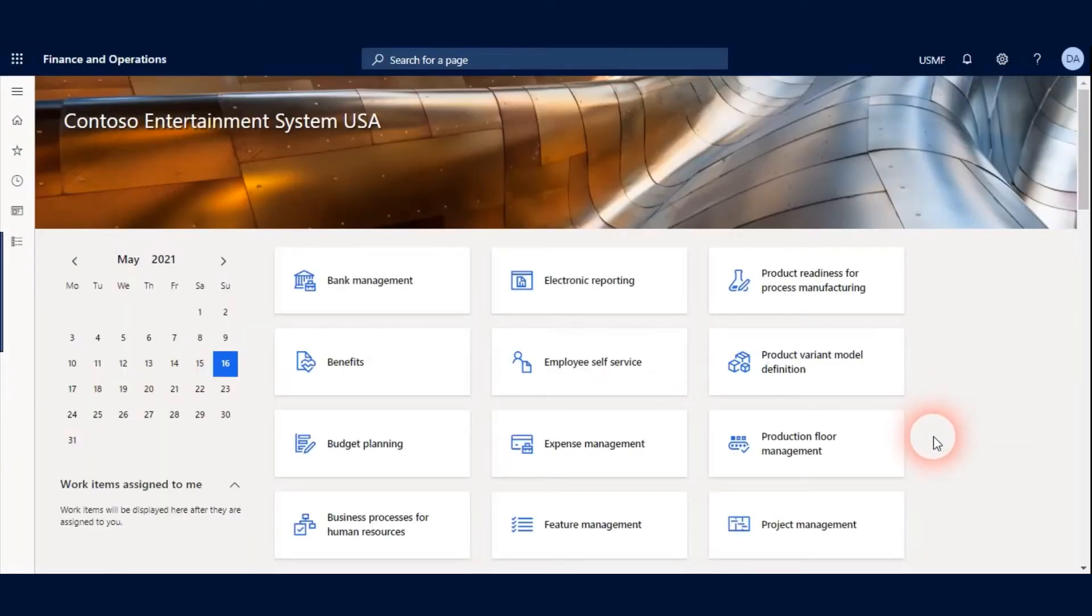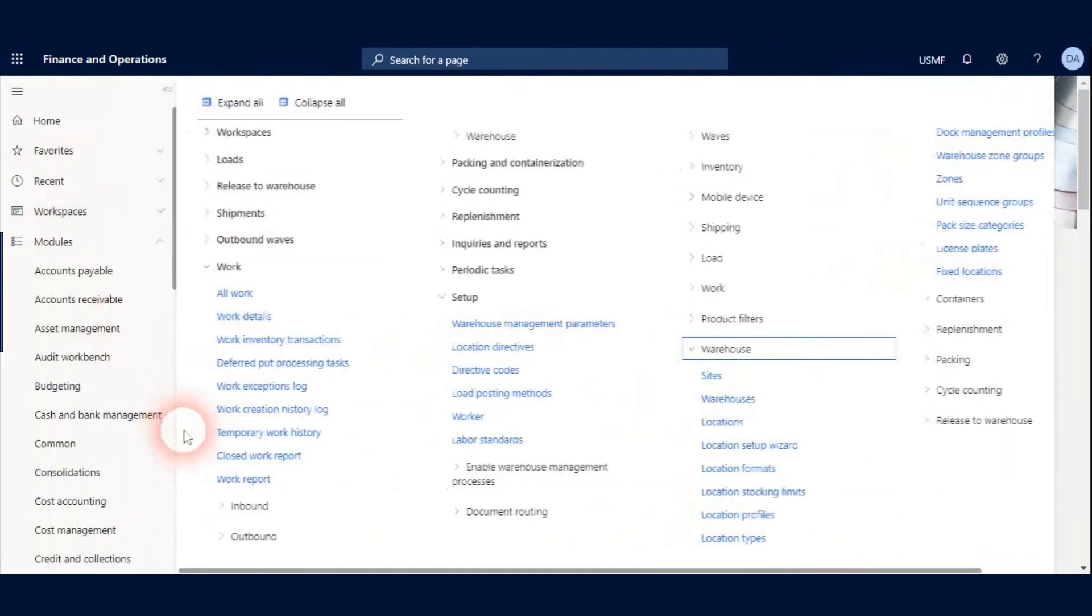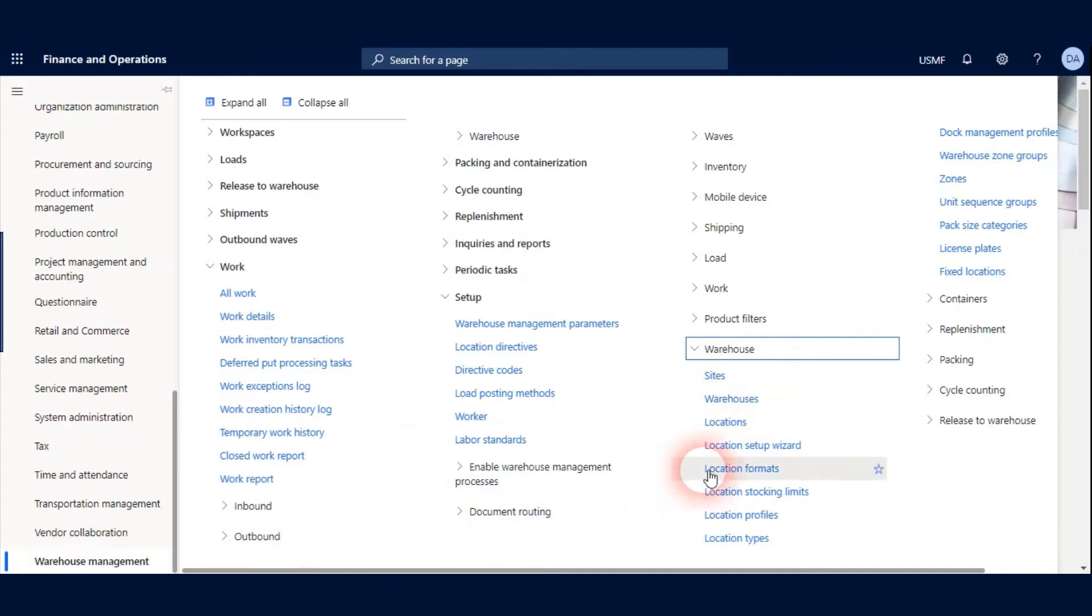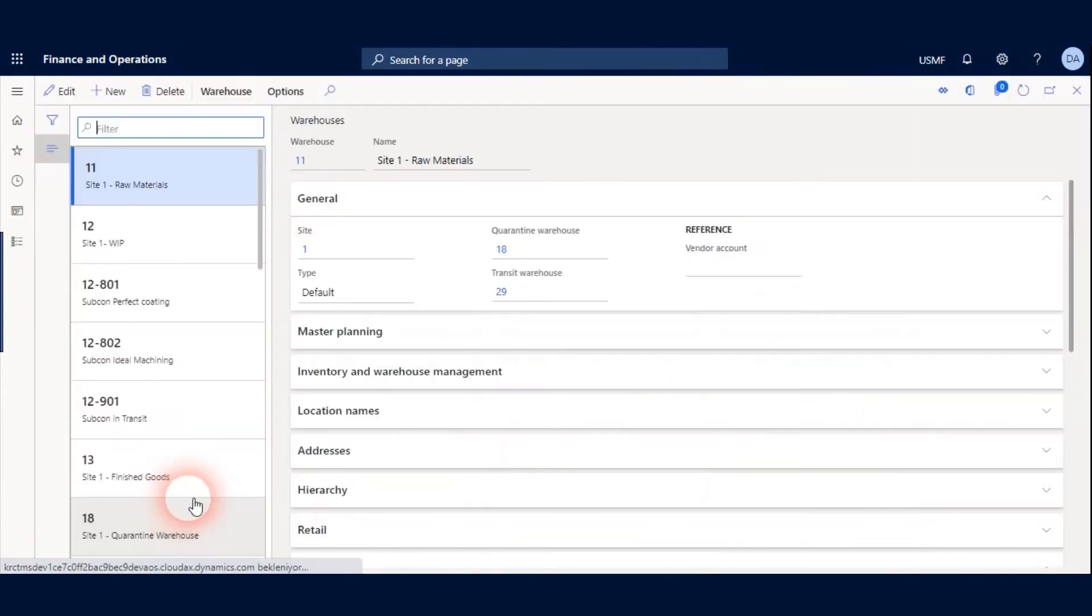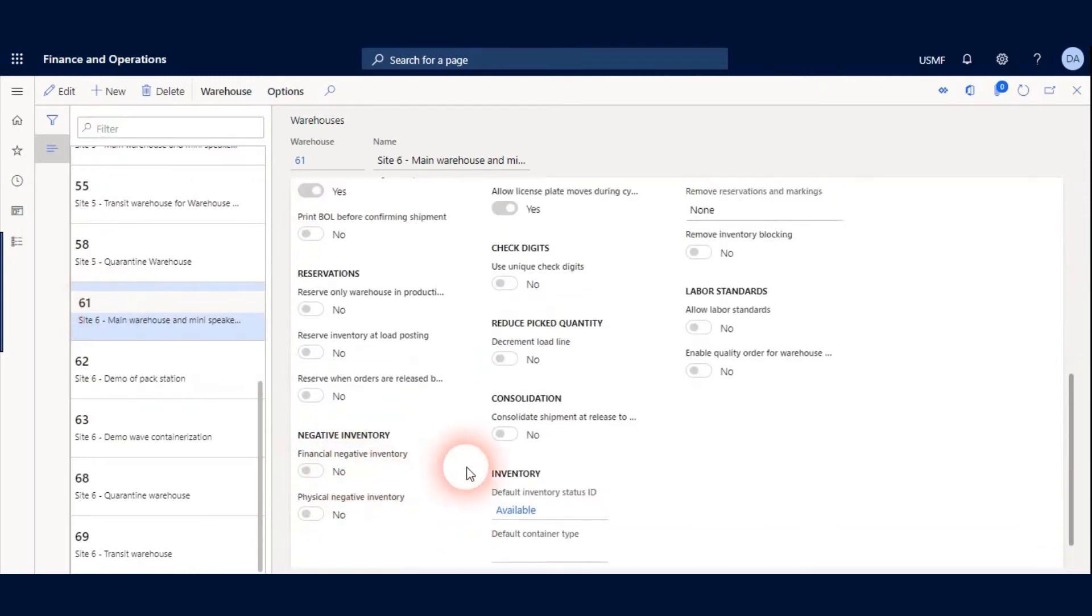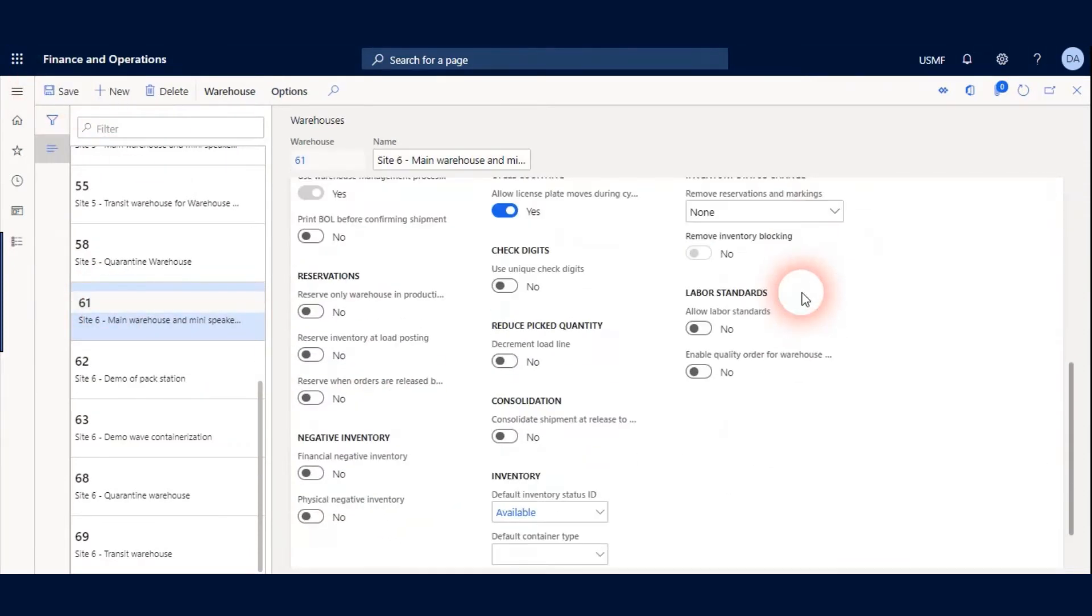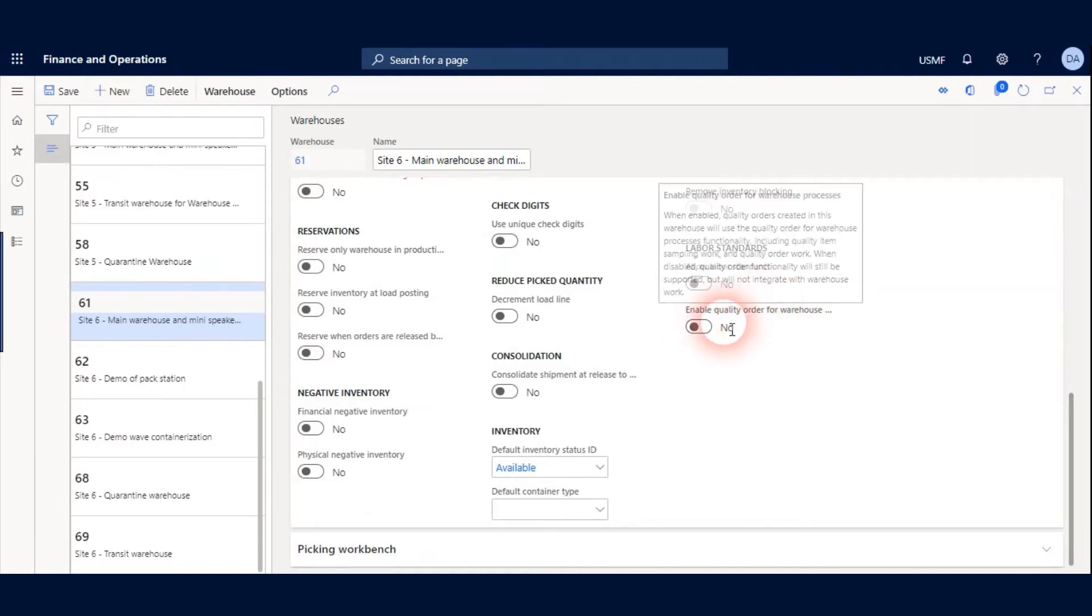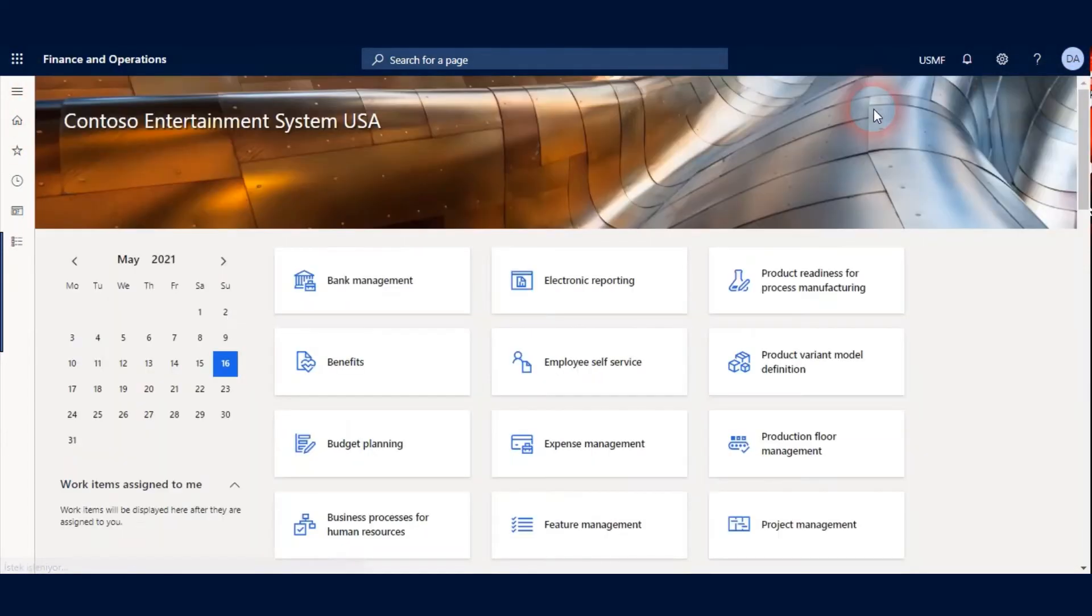After enabling Quality Management feature we must activate it on the Warehouse we will use. So I open Warehouses form under the Warehouse Management module. Find my 61 Warehouse and click Edit button. And Enable Quality Order for Warehouse Process. I enable it. Click Save and Close.